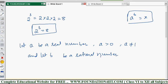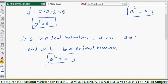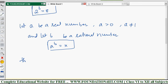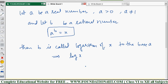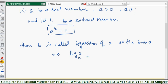If a is any real number and b is a rational number, and a to the power b equals x, then b is called the logarithm of x to the base a. We can write this as: log x to the base a equals b. So a to the power b = x is the exponential form, and log base a of x = b is the logarithmic form.